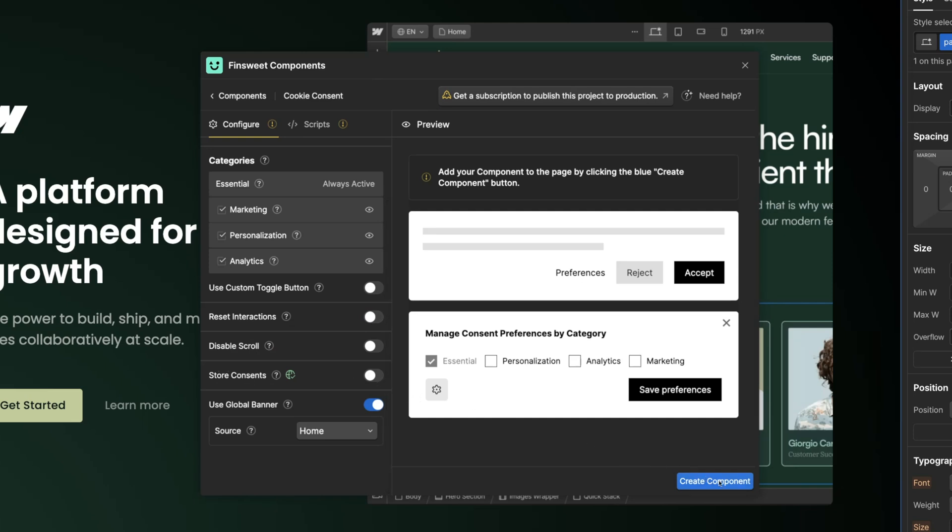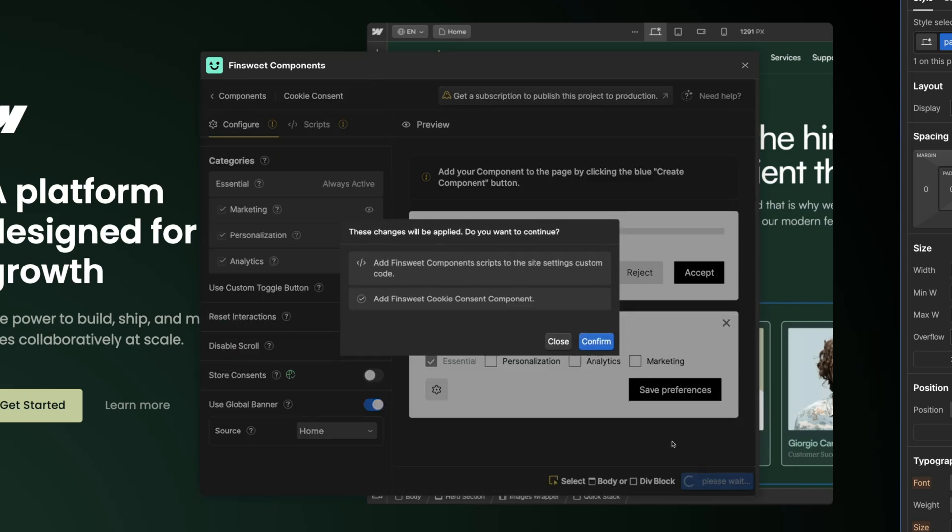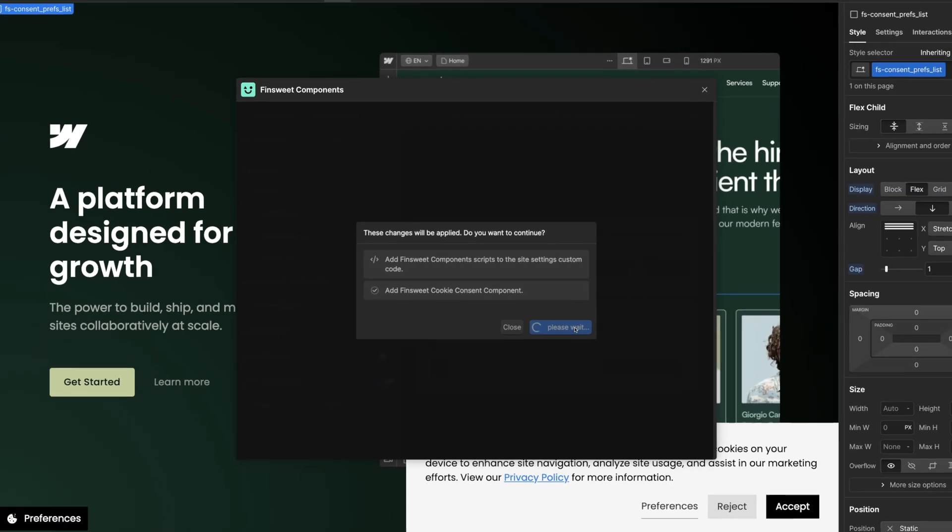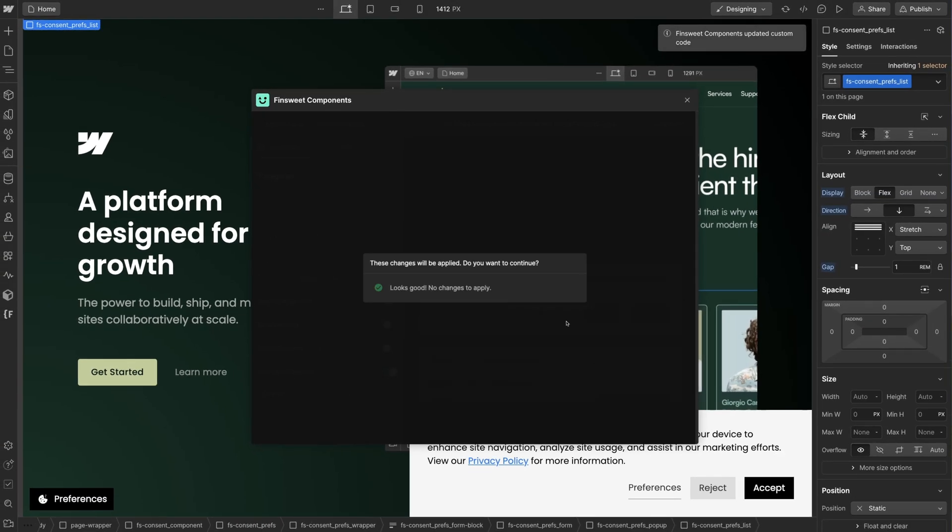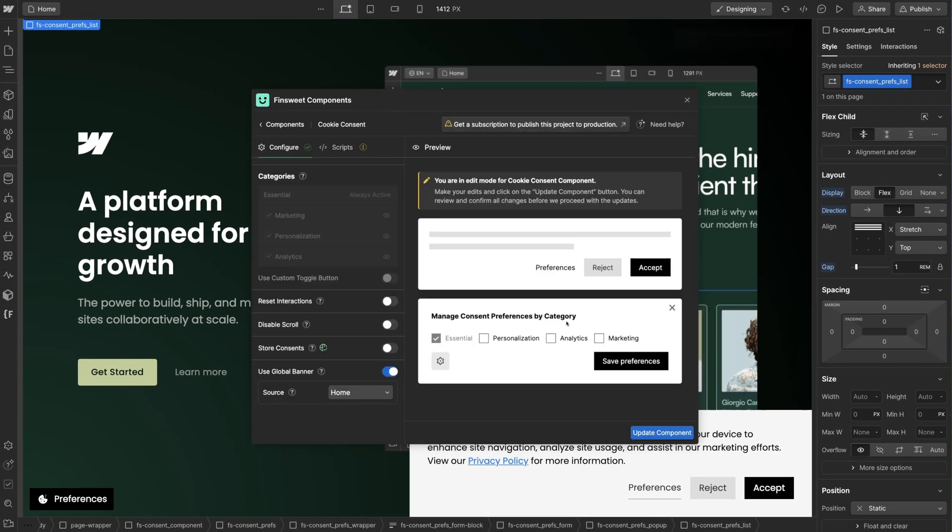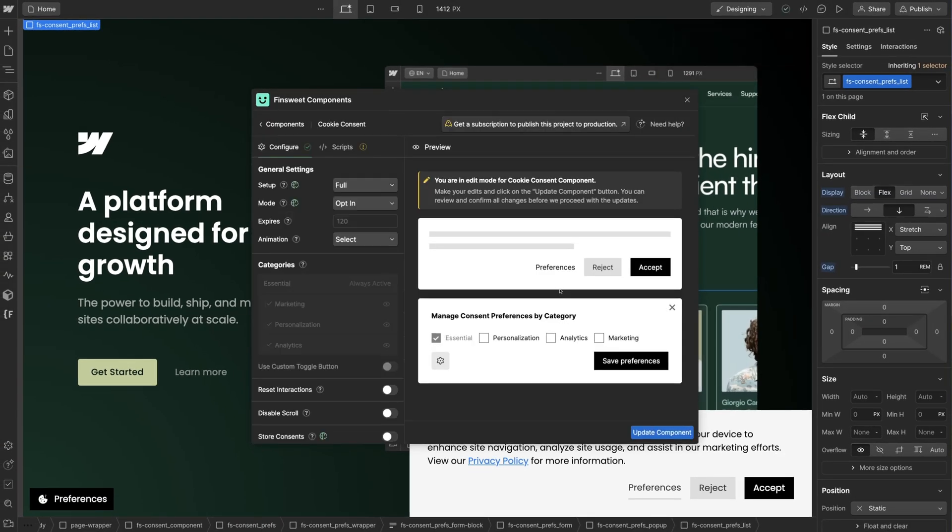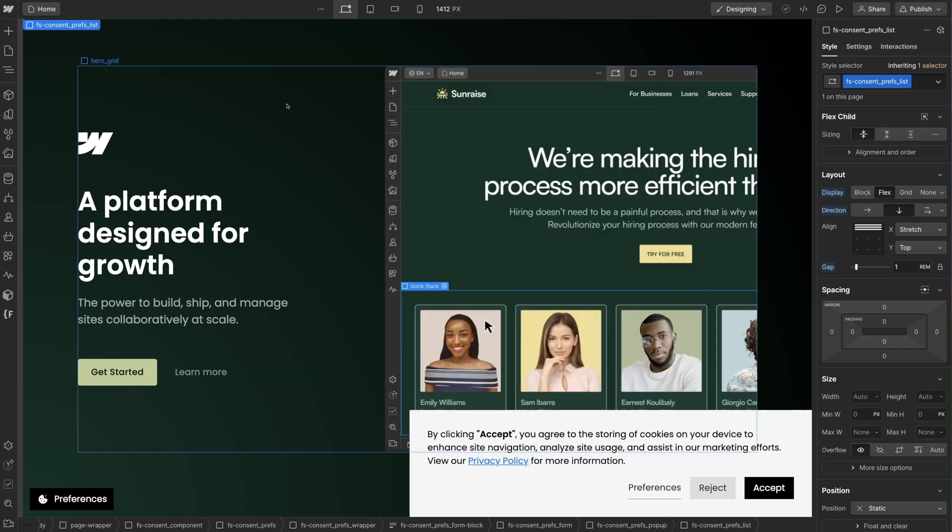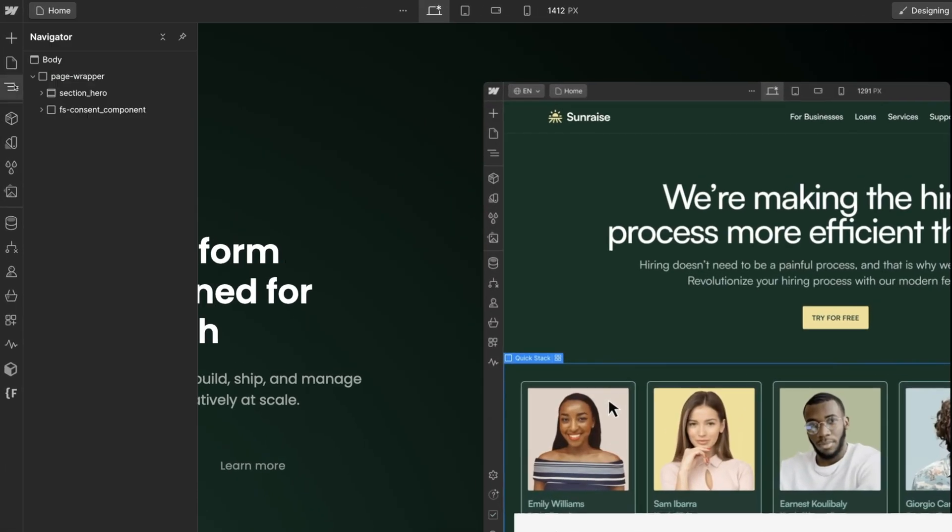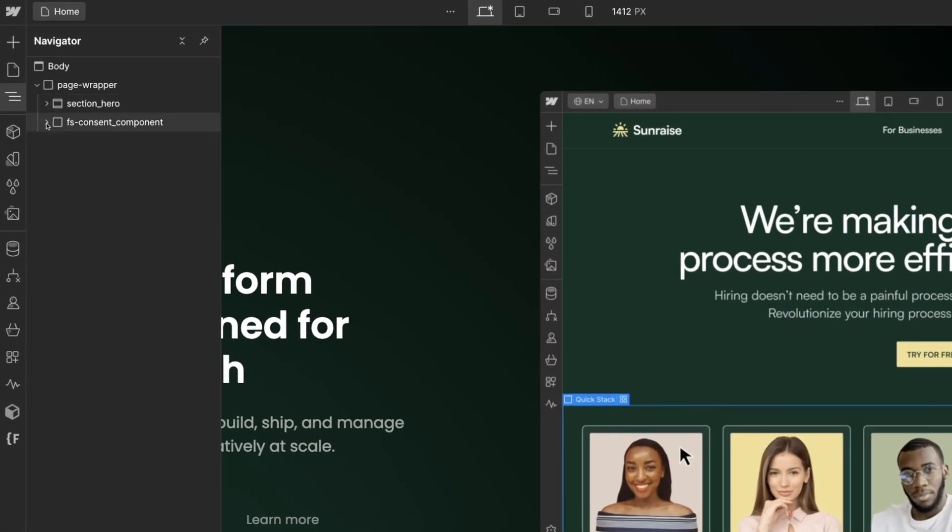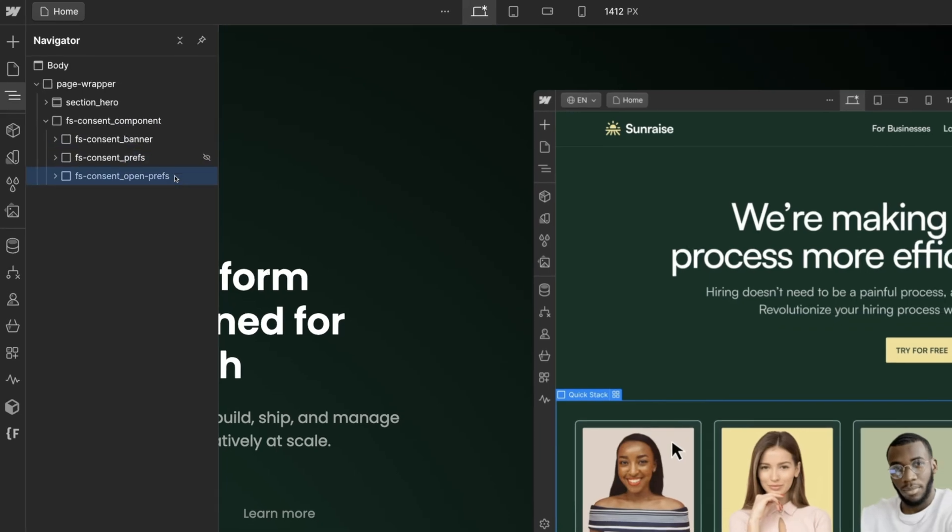The full setup generates three elements. Here we have the banner, preferences, and open preferences.